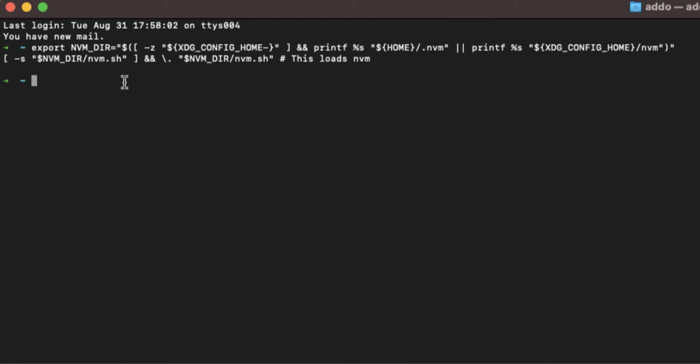After doing that your nvm is ready. You can test it by typing nvm --version and you'll get the current version of nvm. Now the next steps, we have to install some version of Node using nvm.